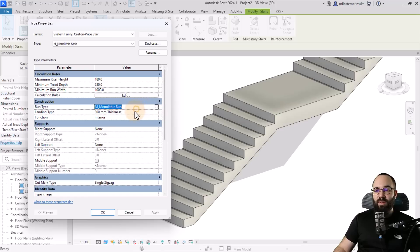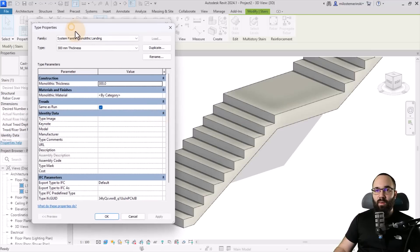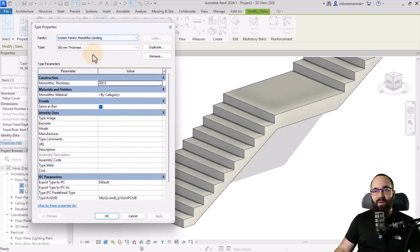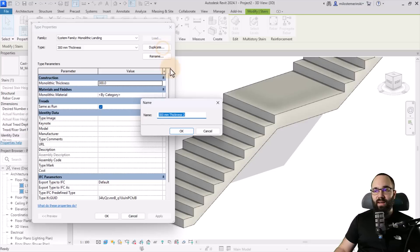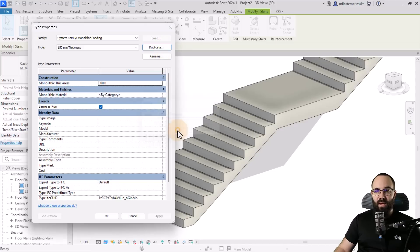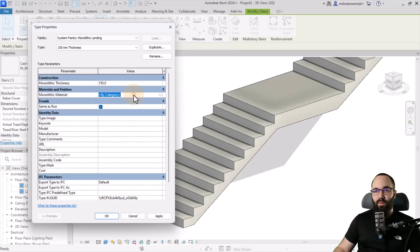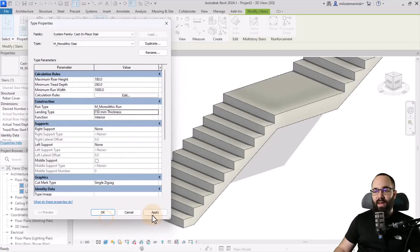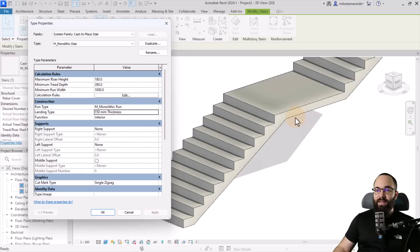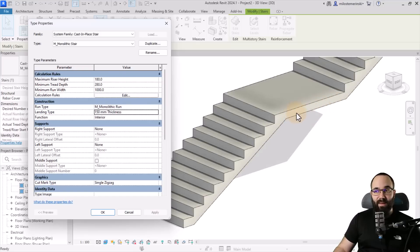So I'm just going to click here on the landing type, click on this little button to open up that type. And then what we can do here is just duplicate the type, create a new one at 150 millimeter thickness, at least for the name right now, and then change the actual thickness here to 150. In this case, hit apply. Okay. And then once we hit apply here again, as you can see, it's going to change to that smaller thickness. And I think this is going to look a lot more elegant this way.